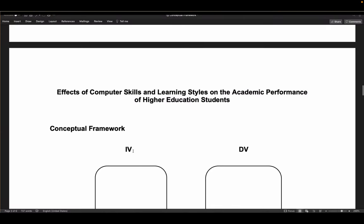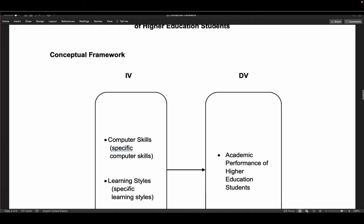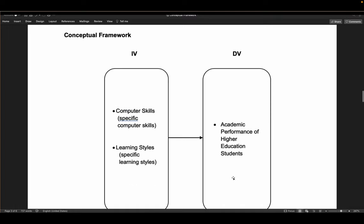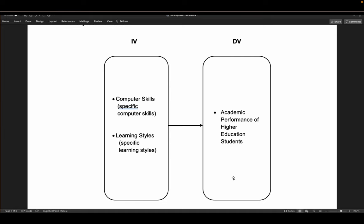The study title is: Effects of Computer Skills and Learning Styles on the Academic Performance of Higher Education Students. The independent variables are Computer Skills and Learning Styles — these are what affect the academic performance of higher education students, which is the dependent variable. That is the relationship being studied.